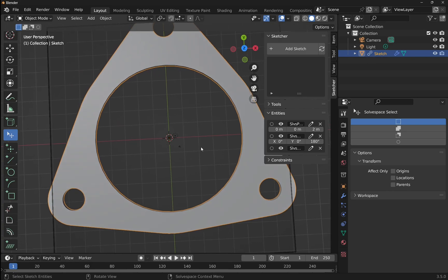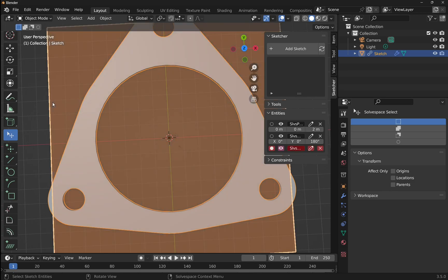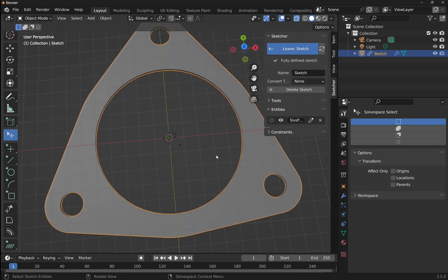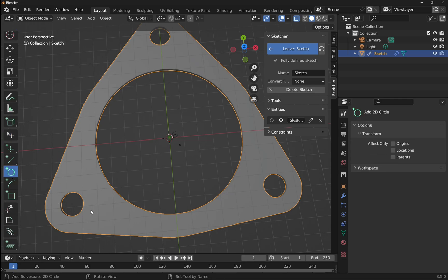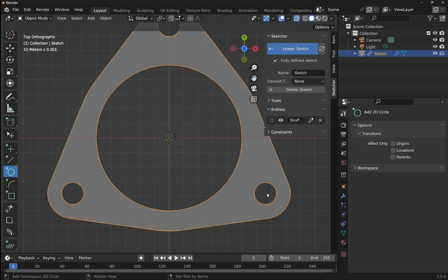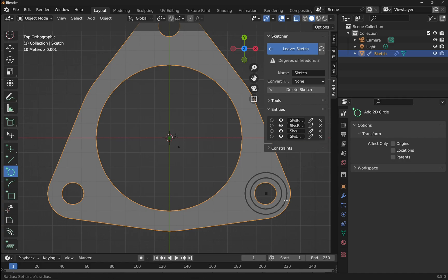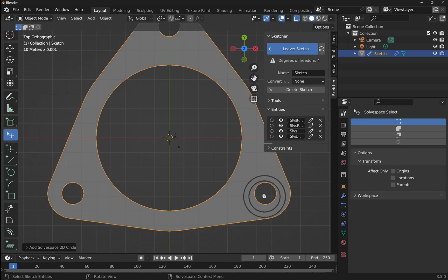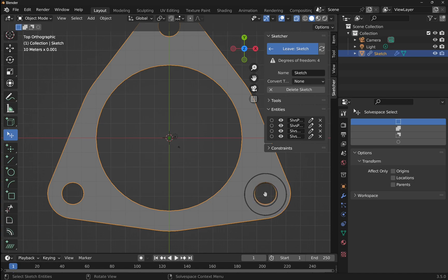Now I'll come to the right-hand side, select that plane, and hit Add Sketch — this adds the sketch directly to that plane. We're now in sketch mode and I'm going to add some circles. I'll click on the Z view and add a circle roughly here, then add another one. Right-click to cancel, go back to solver select, and adjust them into roughly the right positions.